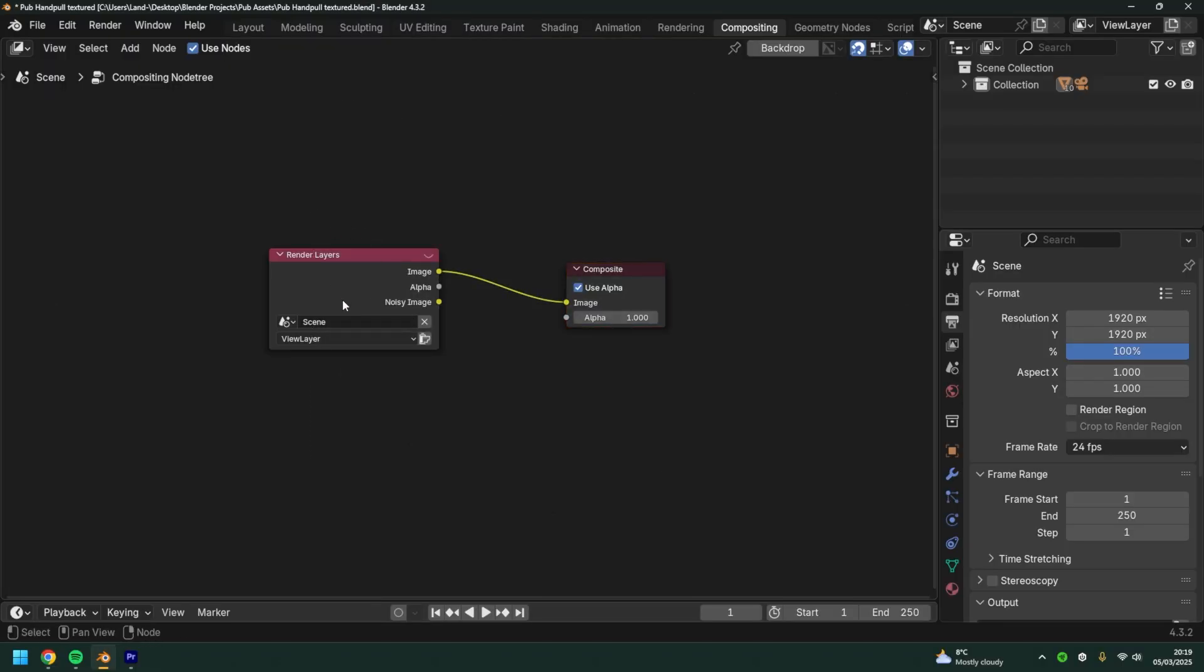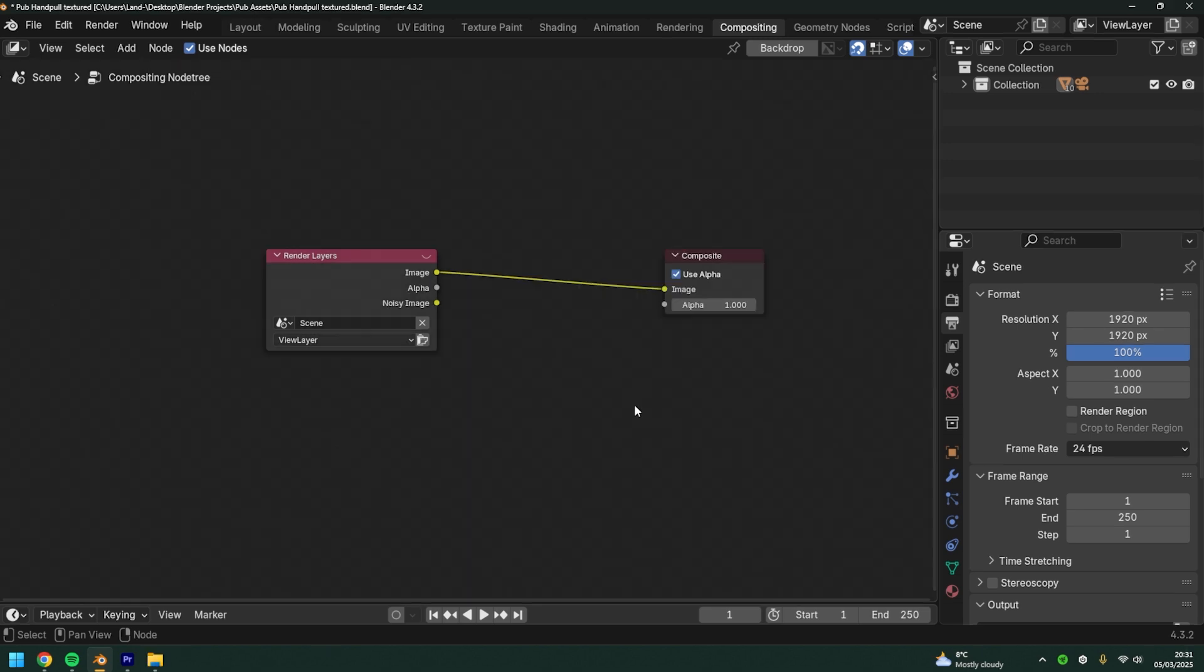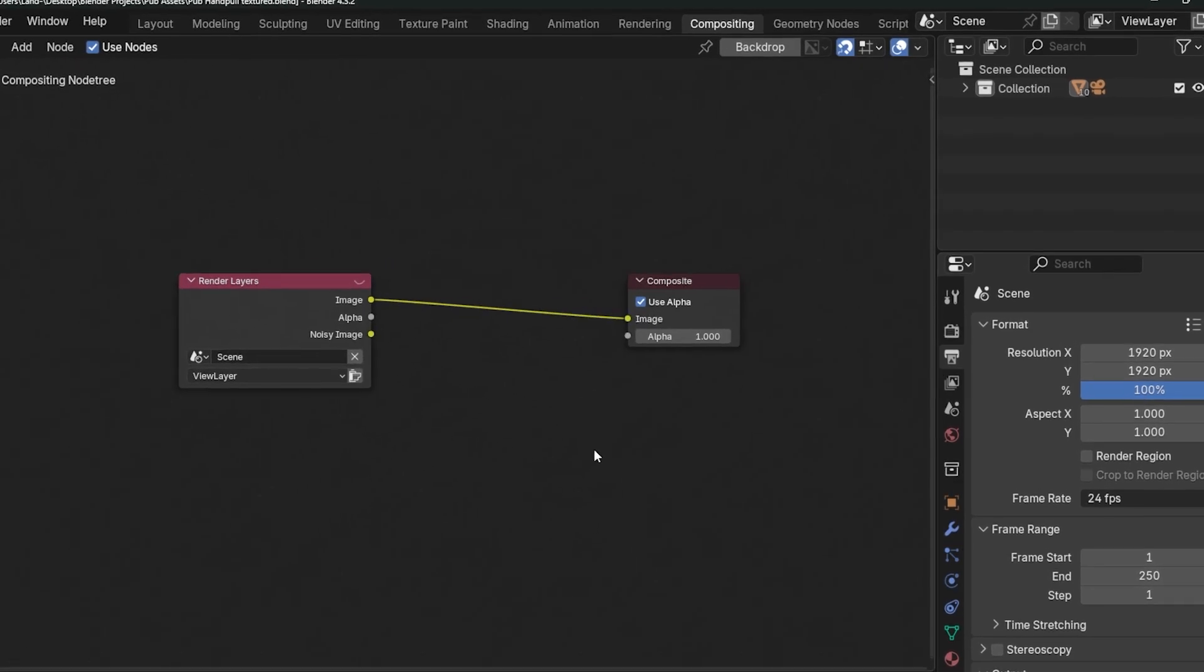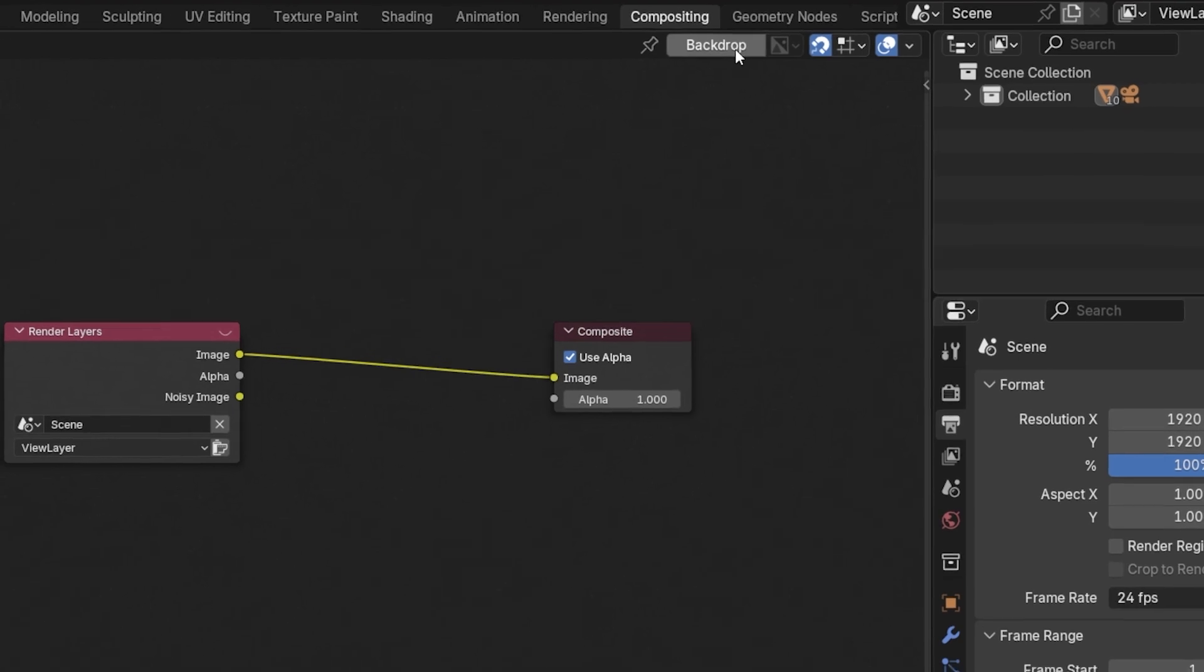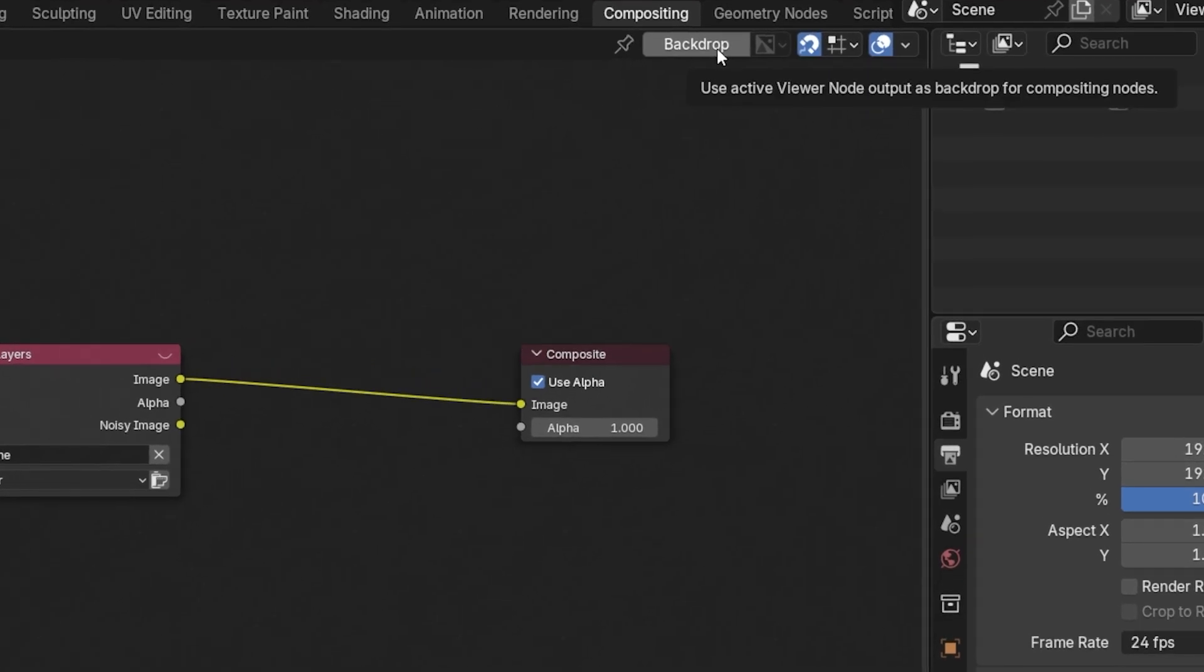When you're using the compositing tab, you're essentially adding effects over the render. You'll see the backdrop button at the top right here. It will use an active viewer node to output the backdrop.